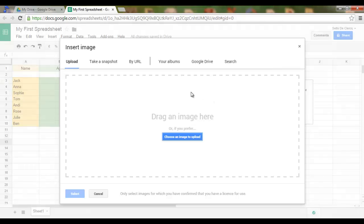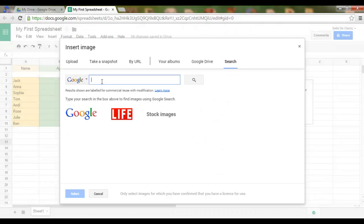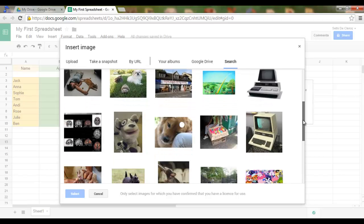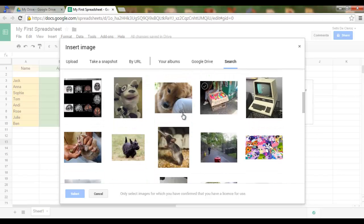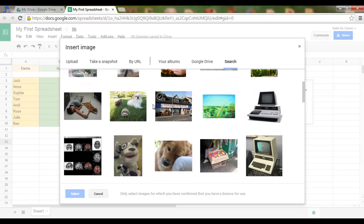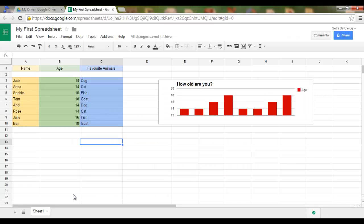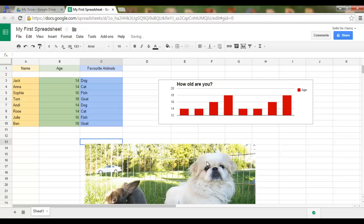I don't have any images of animals, so I'm going to do a quick Google search. Here we are — let's type "pets" and search. I quite like this one, so I select this image and click Select. The image is now being inserted into my spreadsheet.